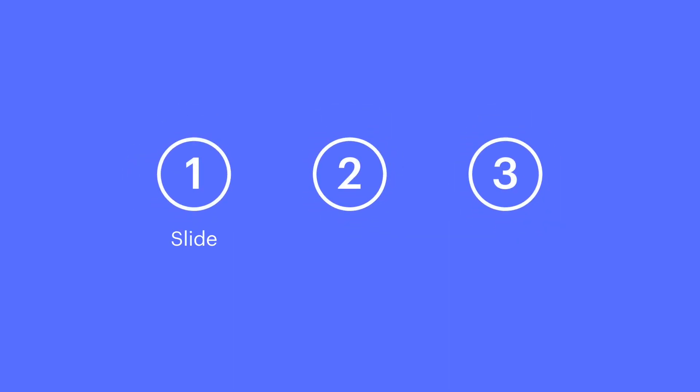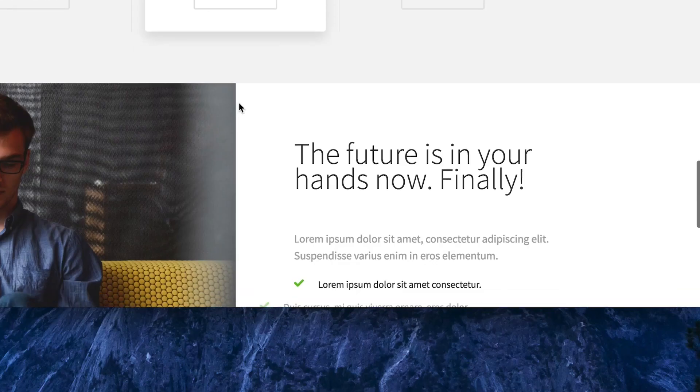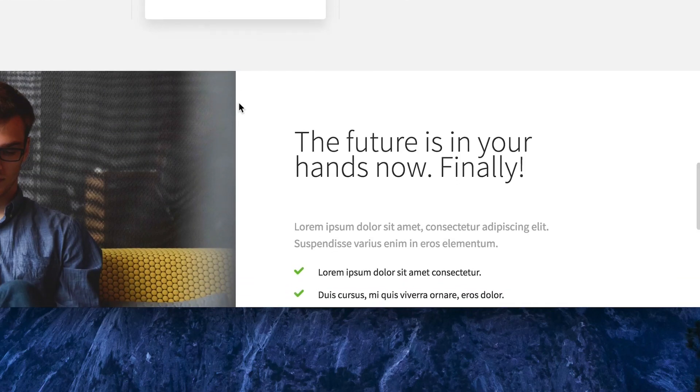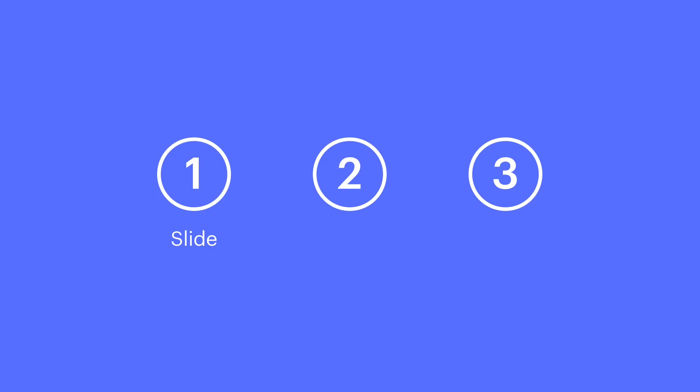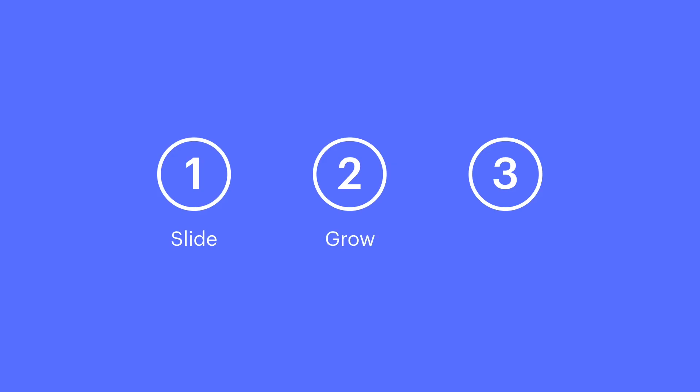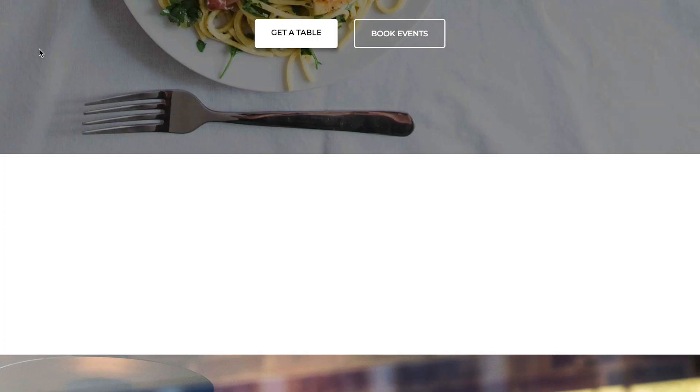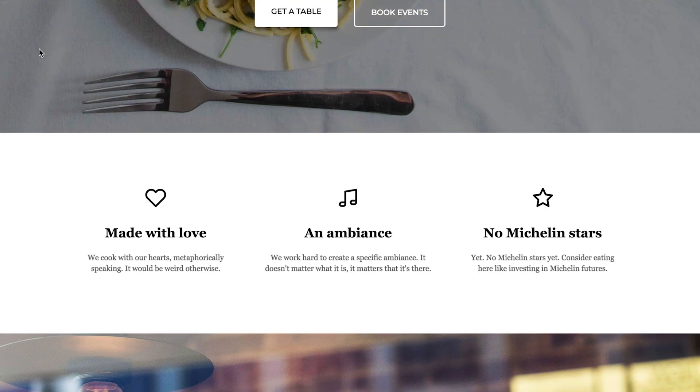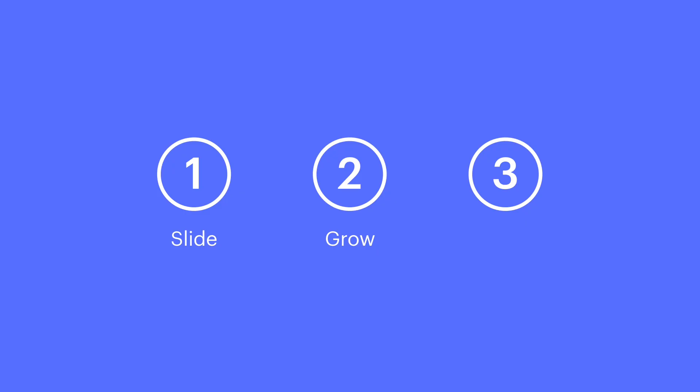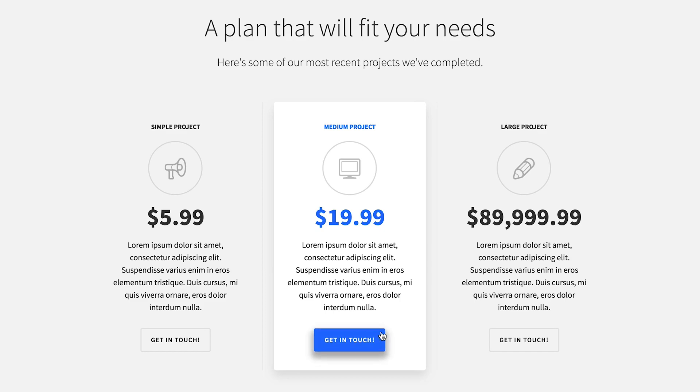And we'll demonstrate three today. We'll do a slide animation which affects each of these items as they scroll into view. We'll do a Grow animation which affects these as they scroll into view, and we'll end by having a Rubberband animation which affects these buttons on hover.